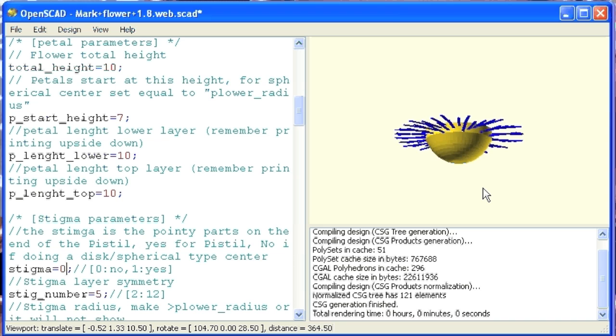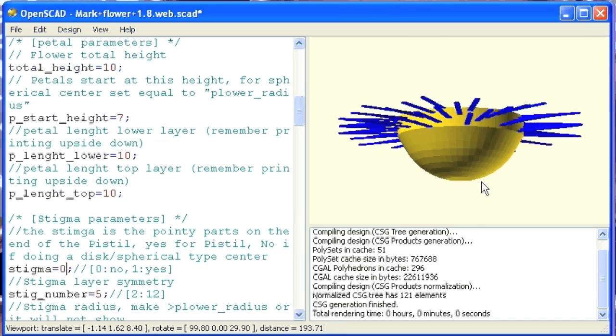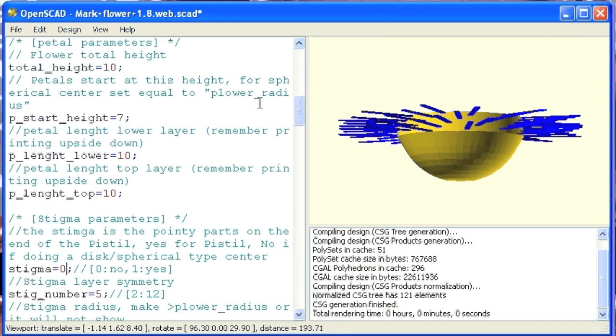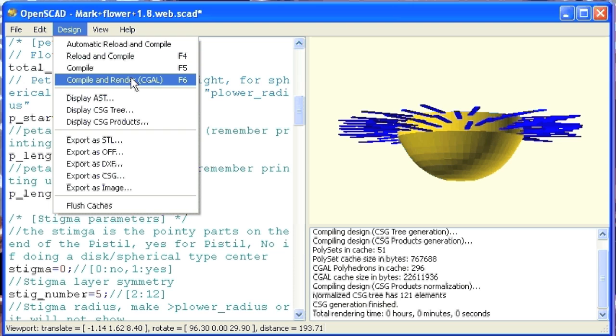And now let's render or do a compile just to see what that looks like. Okay, so let's say that this is more like the flower I want to print today, and then let's get this thing starting on a compile and render so that I can export as an STL file.